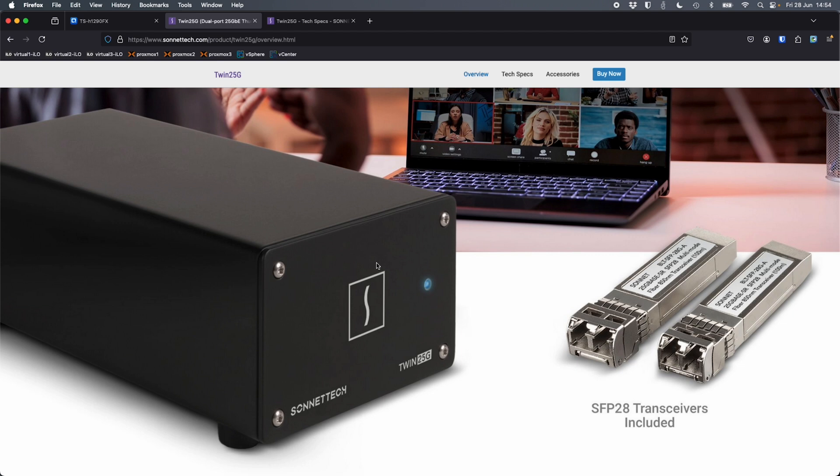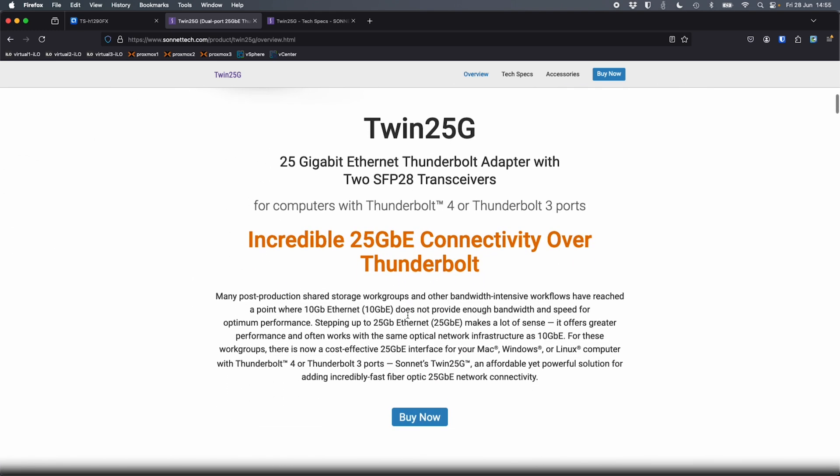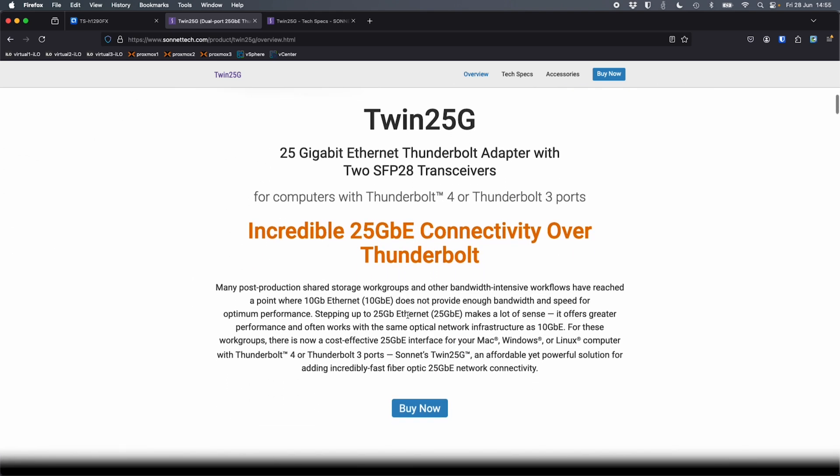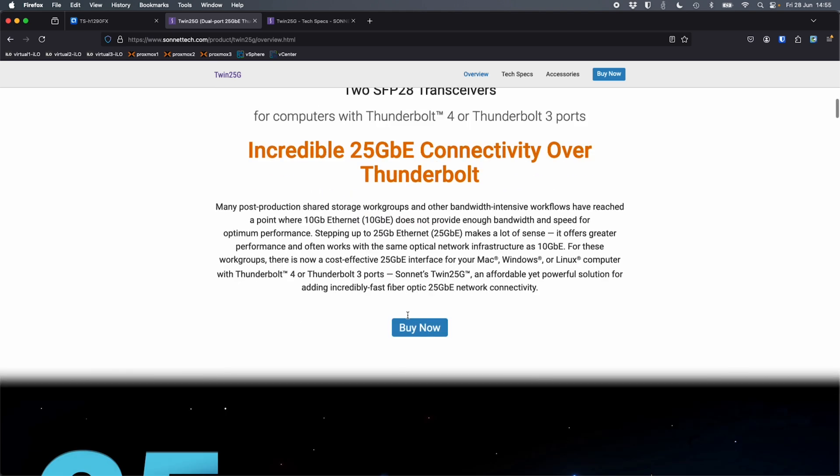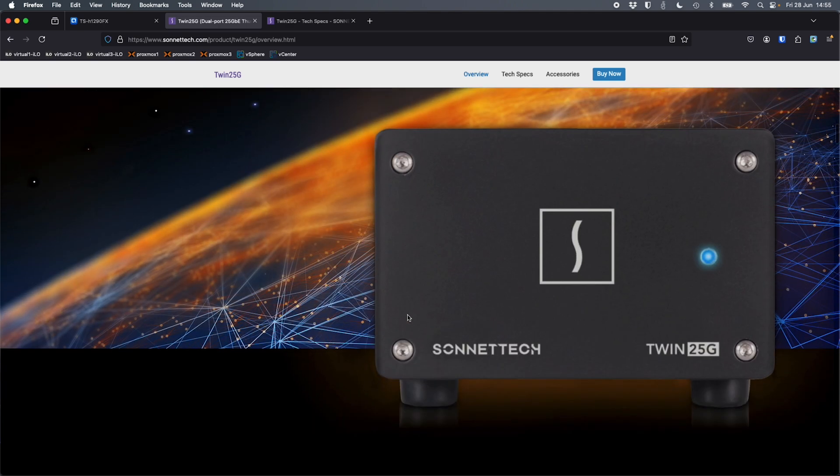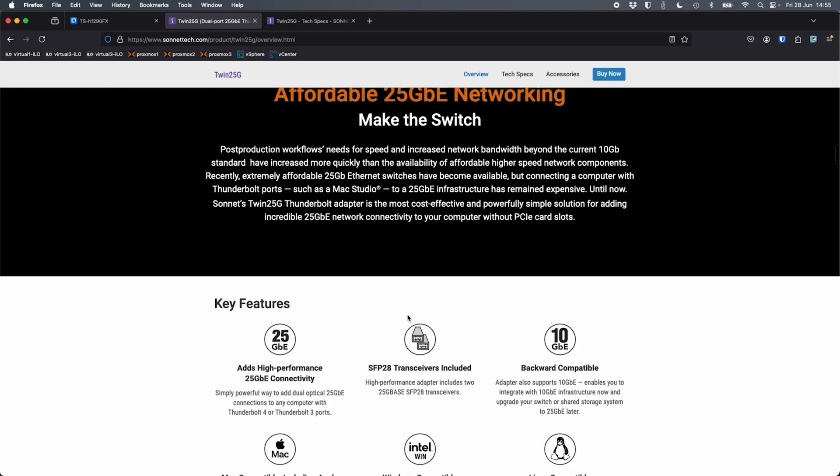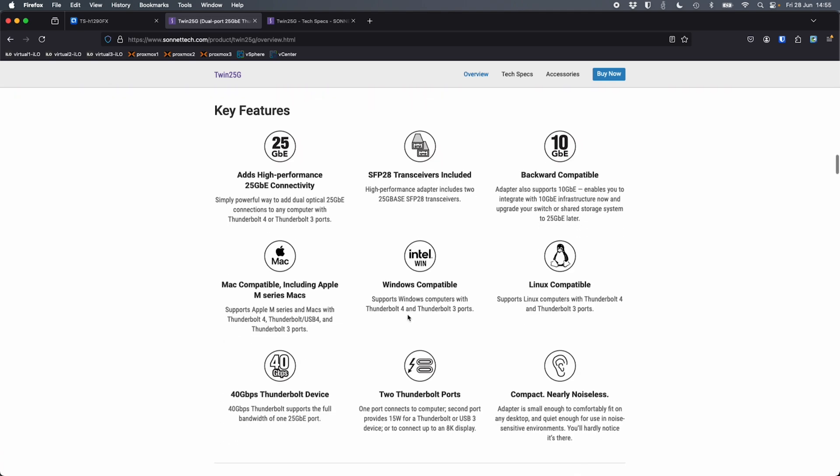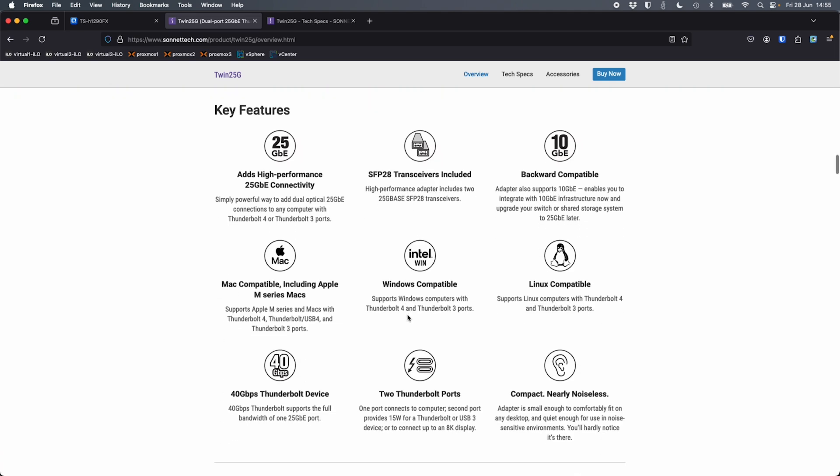Really great device, quite small. I'll scroll down the web page here so you can see what it looks like next to laptops and things. They give you transceivers with it in the box to do all the connectivity that you'd need. It's got two Thunderbolt ports, so one can be used for linking to your computer. One can be used for passing on power or connectivity to a device further down the line as well. If I scroll down a bit further, we can see the key features. So it's got two 25 gig connections.